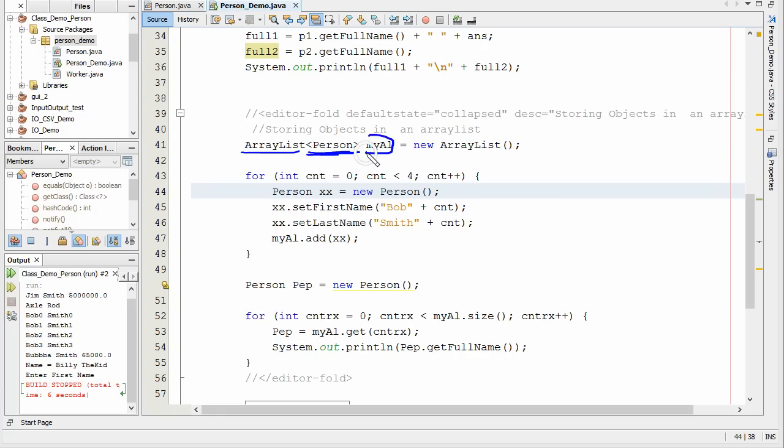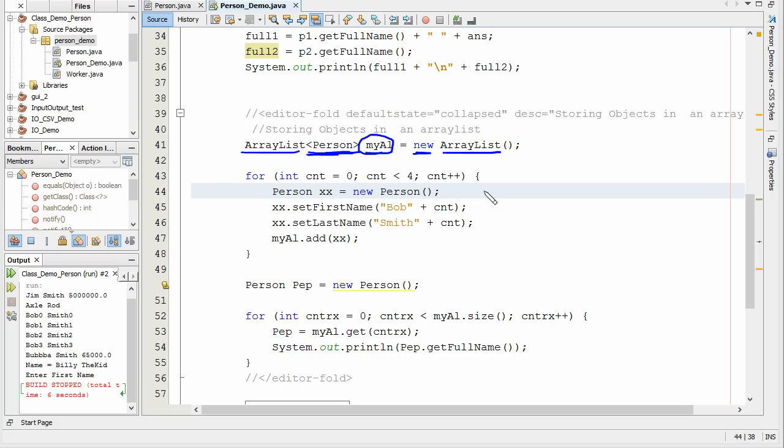I'm naming my ArrayList, my AL, my ArrayList. Once again we're starting up here with new ArrayList. Now I'll show you what we've got going on here. I'm going to create four random people.